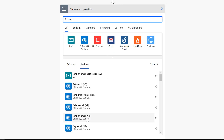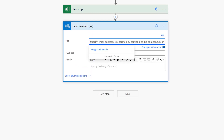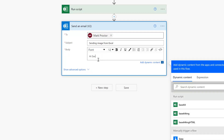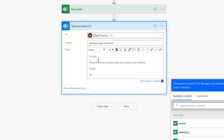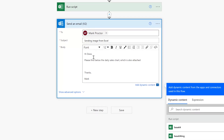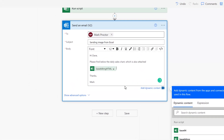I'll select 'Send an Email v2' using Office 365 Outlook. I'll enter the email address, and the subject will be 'Sending Image from Excel'. The email message will be: 'Hi Dave, please find below the daily sales chart, which is also attached. Thanks, Mark.' To insert the image, since our script already has a version that includes the HTML tags, from the dynamic content section we can select base64imghtml. That will insert the image when the flow runs.